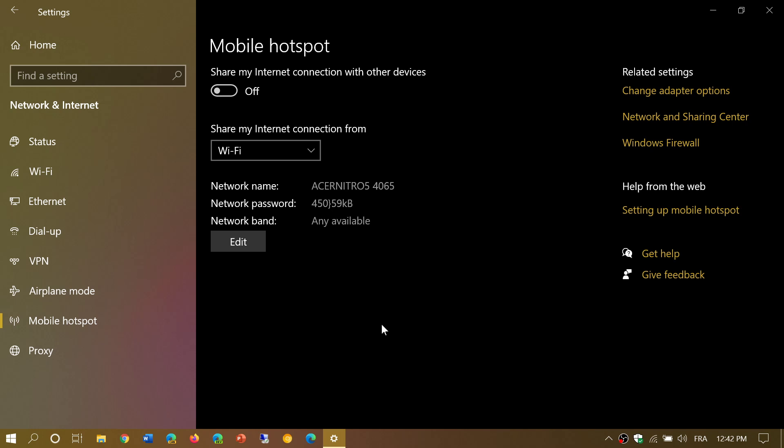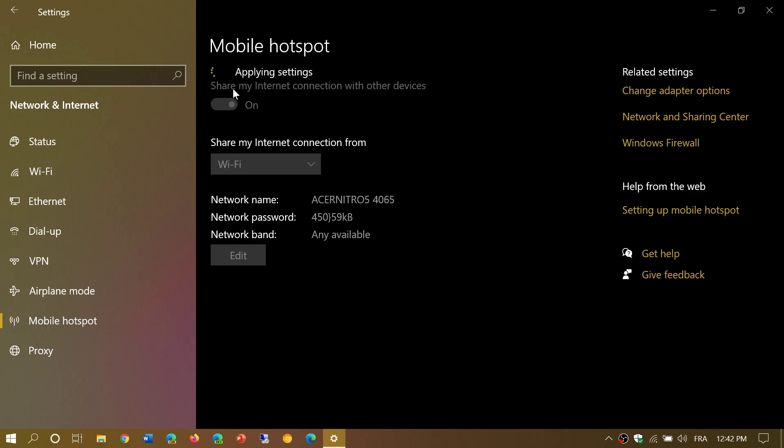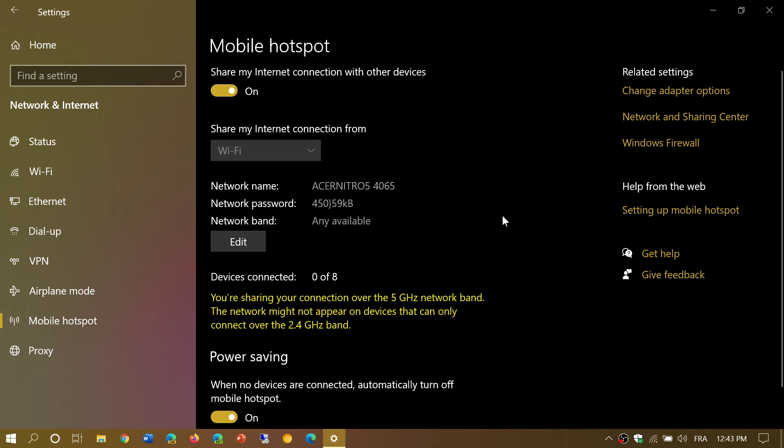So if you want to share your internet connection with other devices, with other people, you can turn this on. Once it's applied you are going to share your connection. It's going to tell you what device might be connected or not. I will actually check it out here. I'll use my phone and connect to this connection so you can see that it might actually show up that there's a connected device.